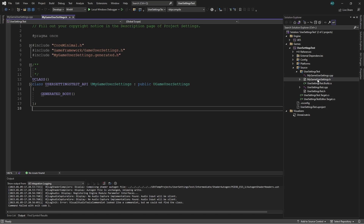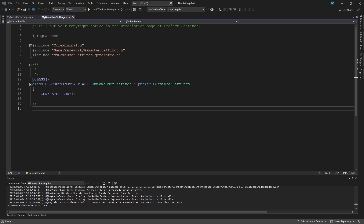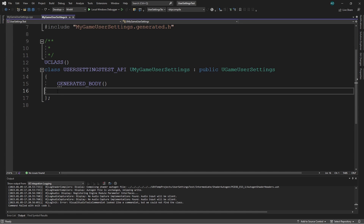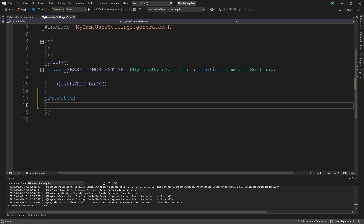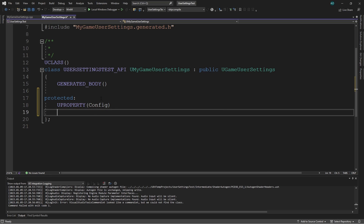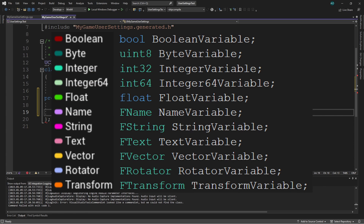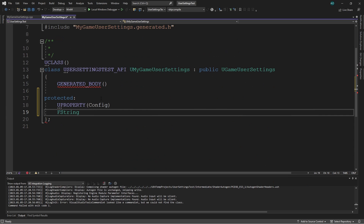Let's explore two ways to add variables to your game settings and use them in blueprints. First, we declare the settings variable. In the header file, after the line GENERATED_BODY, type 'protected' followed by a colon. Then on a new line type UPROPERTY in all caps, and in round brackets type 'config'. On the next line define your variable's type and name — for this example I'll use FString for the type. Here's a list of common blueprint types and what to type for them. I'll name my variable CustomSettingVariableOne, ending with a semicolon.